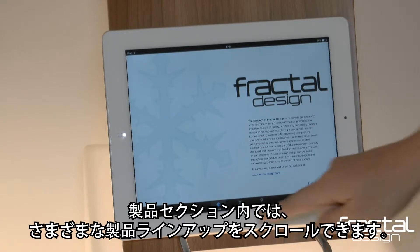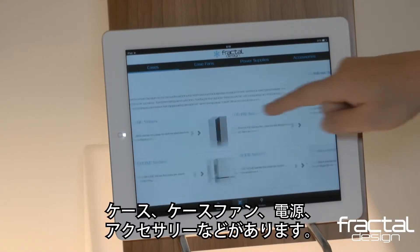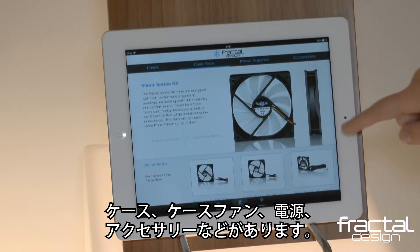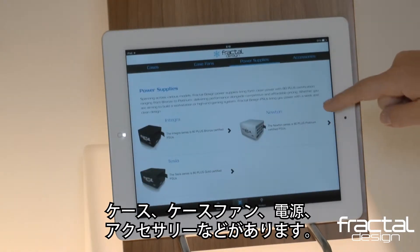Within the product section, you can scroll through our various product lines including cases, case fans, power supplies, and accessories.